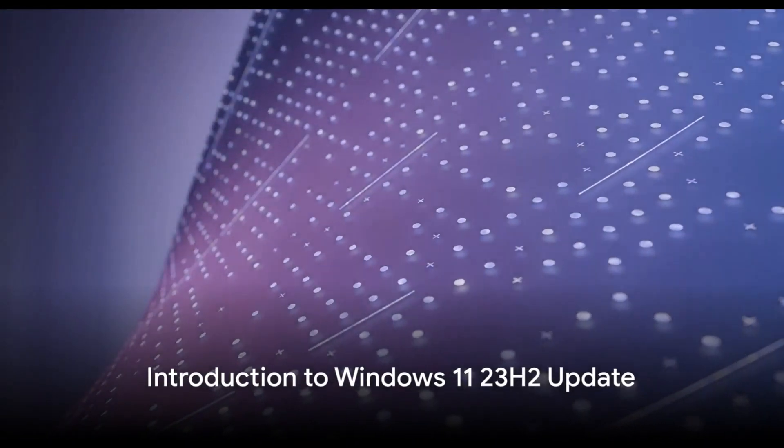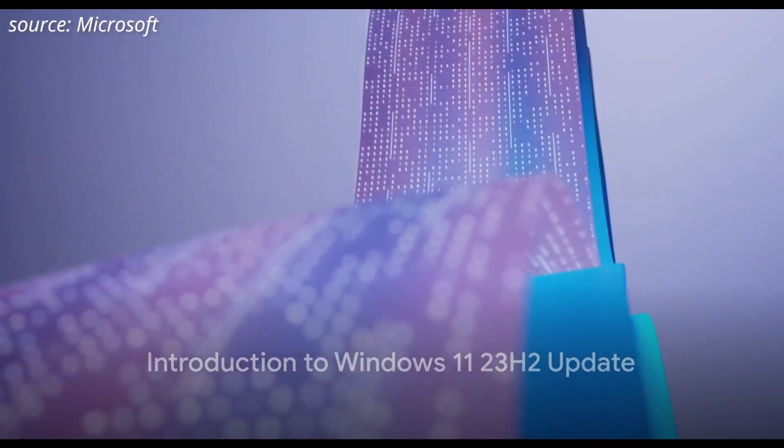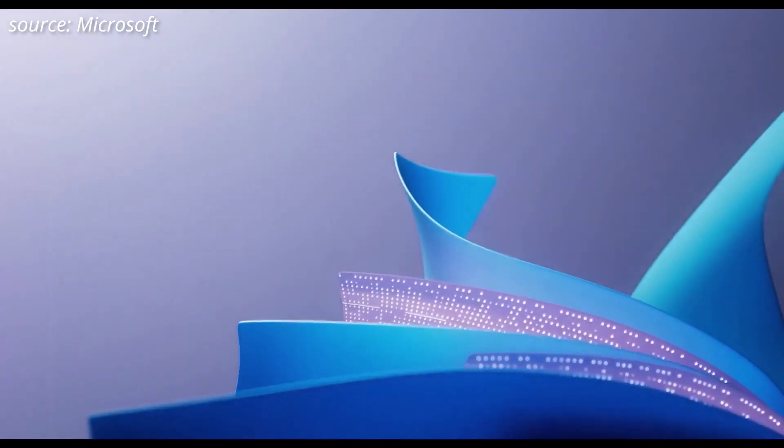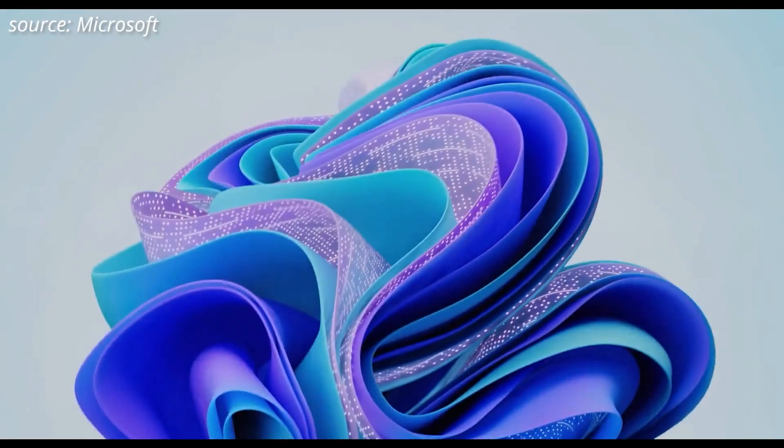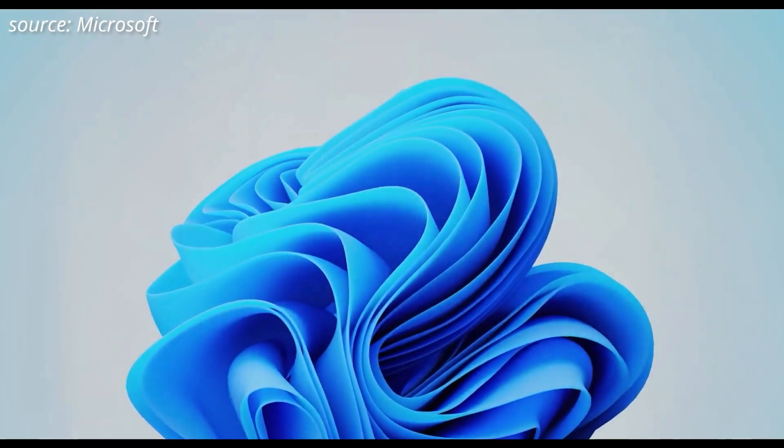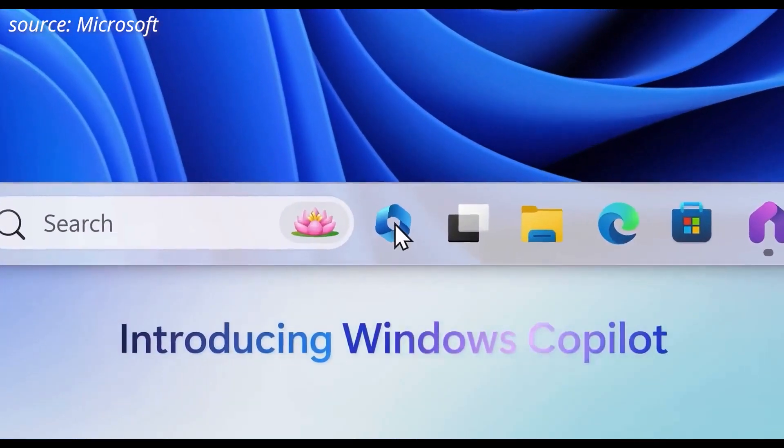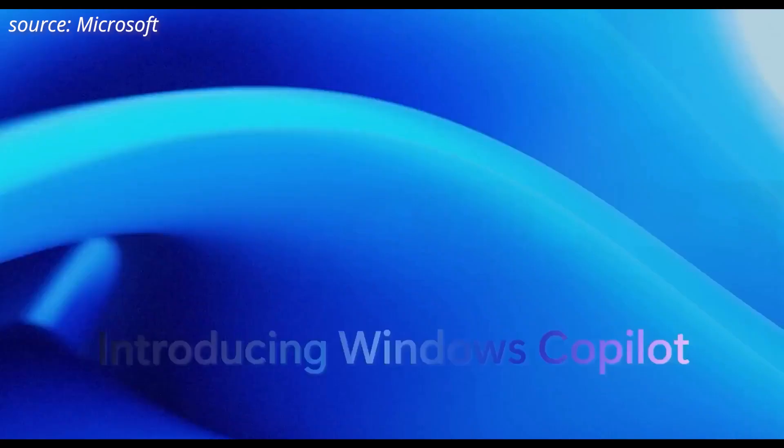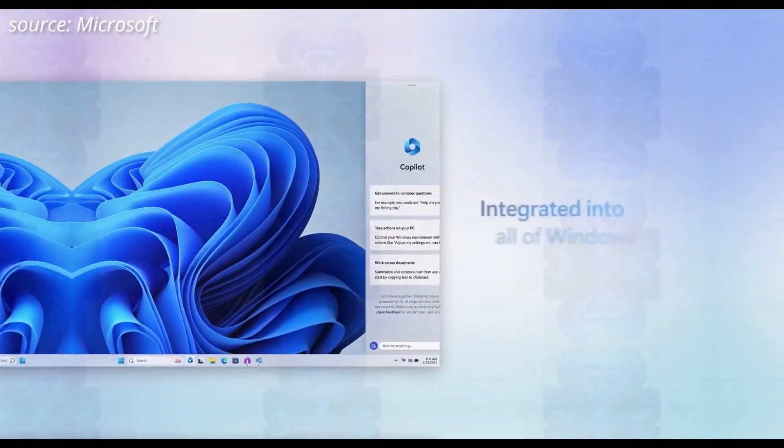Are you excited about the upcoming Windows 11 23H2 update? Well, your anticipation is not misplaced. With several exciting features lined up, the update promises to elevate your Windows experience to a whole new level.